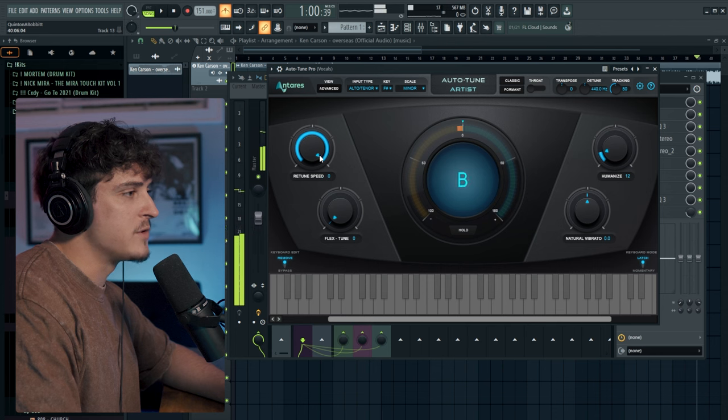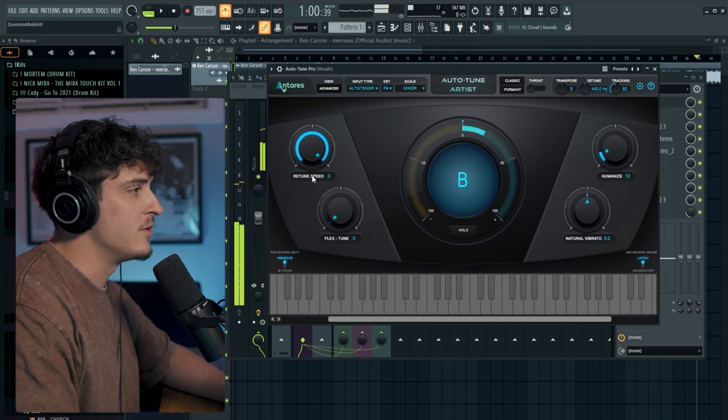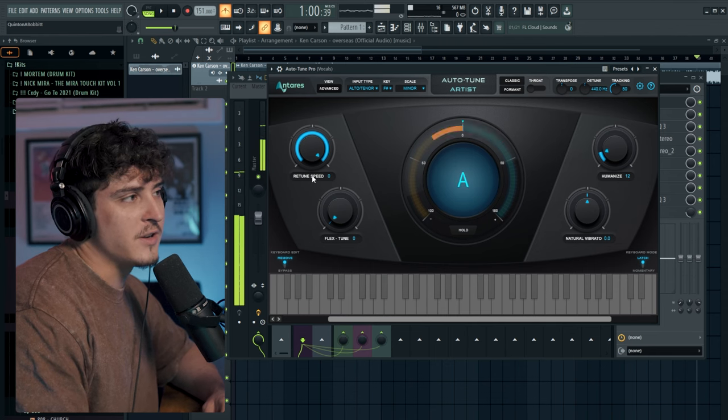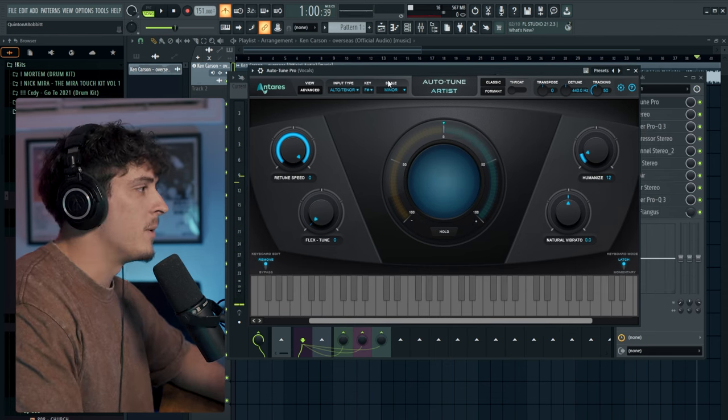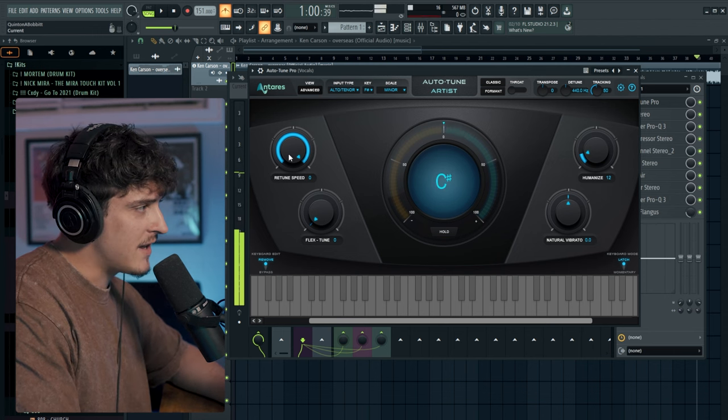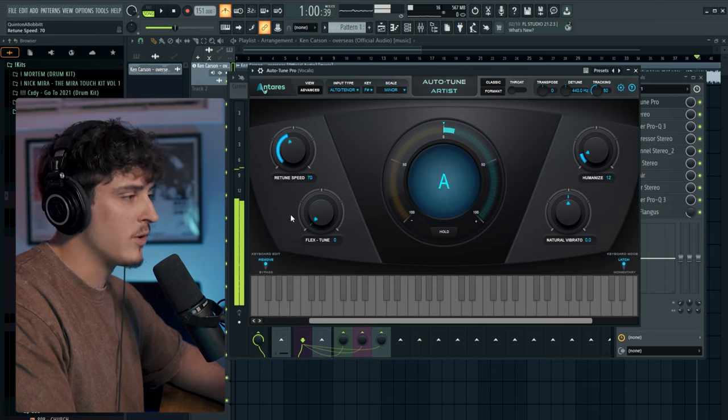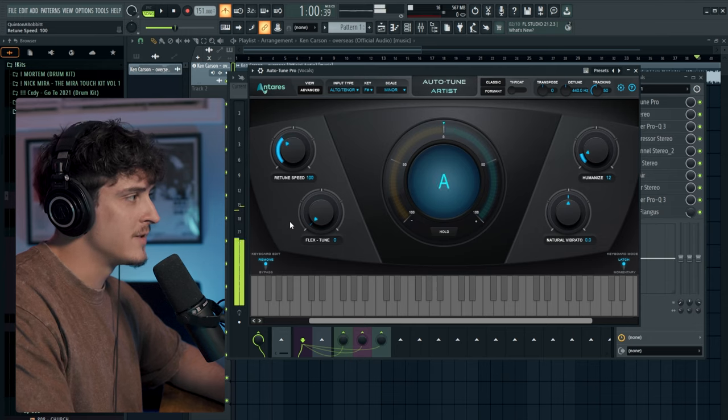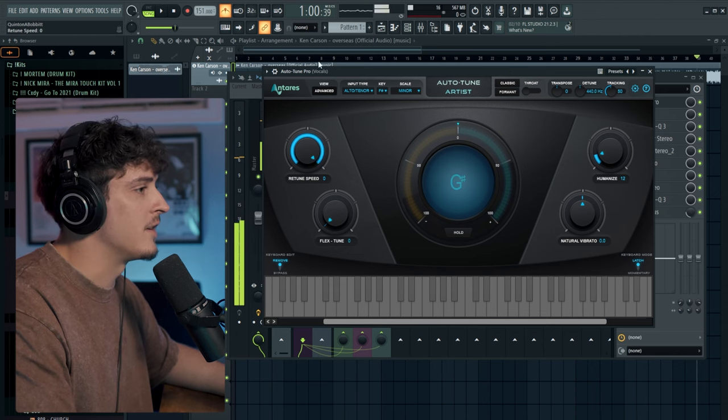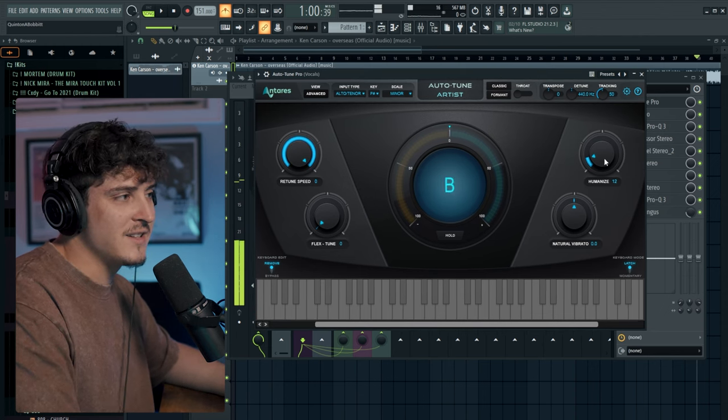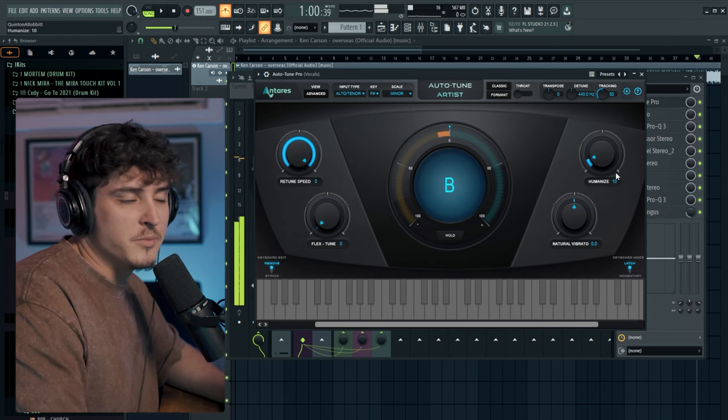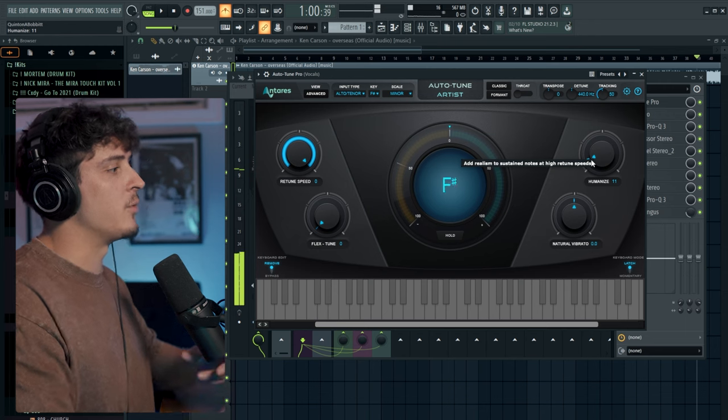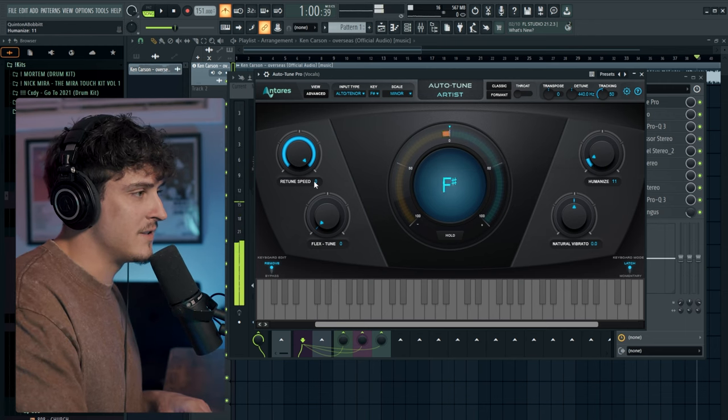You might be wondering what retune speed is and what all the little things in auto tune actually do. Pretty much any auto tune plugin that you're going to use has this. Basically the retune speed is how robotic it's actually going to sound. As I bring this down you can see it's going to start sounding more normal, more like my actual voice. It's the speed at which it takes your voice from being out of key to putting it into that key. The faster it is it's going to slide very fast, the slower it is it's going to slowly bring it to that key. Obviously this is the preset so we want that kicked all the way up. The humanize is just how smooth it's going to go from that key. As far as a Yeet style vocal I like to keep the retune speed pretty damn high, almost all the way up at zero and the humanize pretty low because we want that robotic sound.